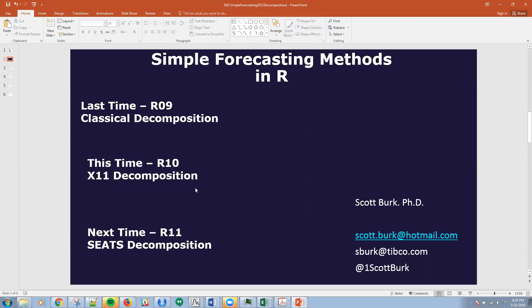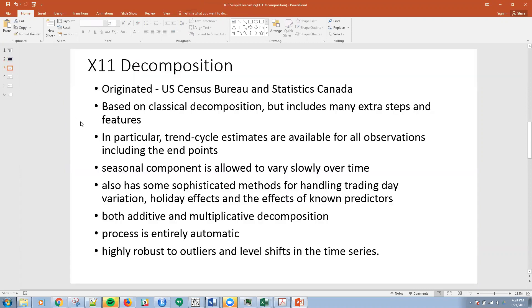Let me tell you a couple things about X11. It was originated by the U.S. Census Bureau, and it's based on classical decomposition, which we covered in the last series, but includes many extra steps and features.